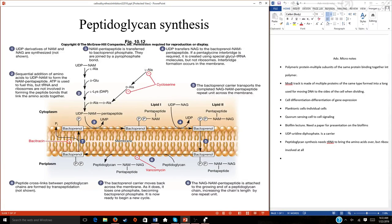Within peptidoglycan, it's important for you to know what those sugars are — not just the abbreviations, but the names: N-acetylglucosamine and N-acetylmuramic acid. The muramic acid is the one that has the amino acids we call the stem peptide. That's important.